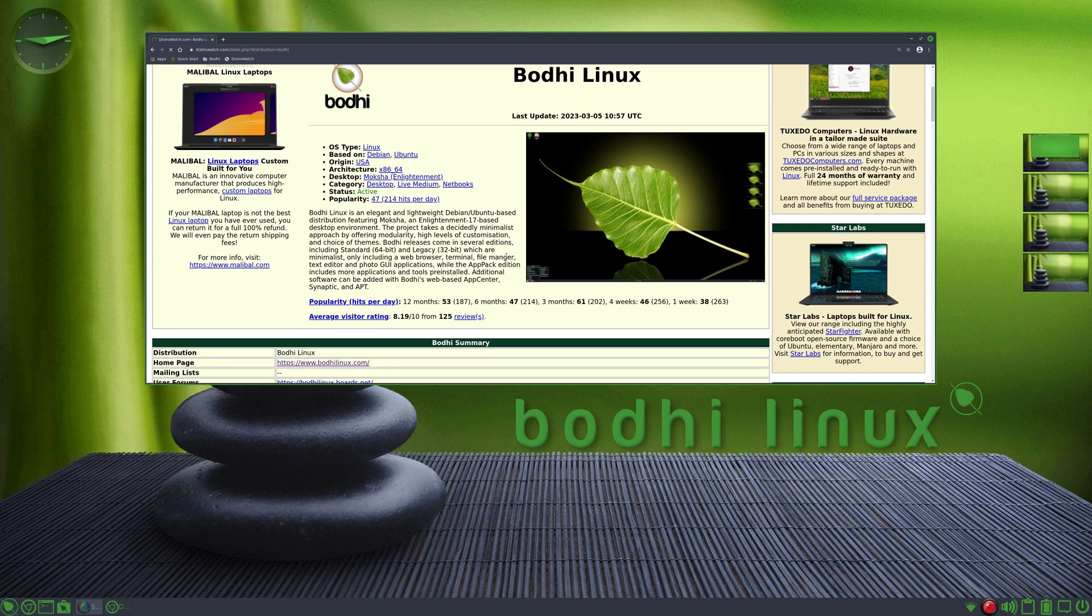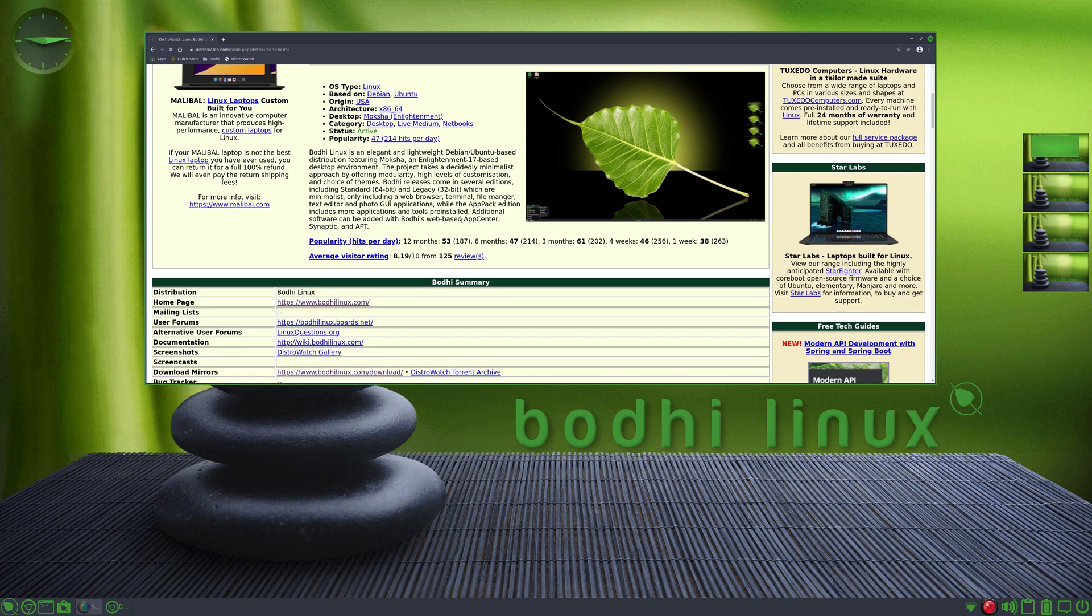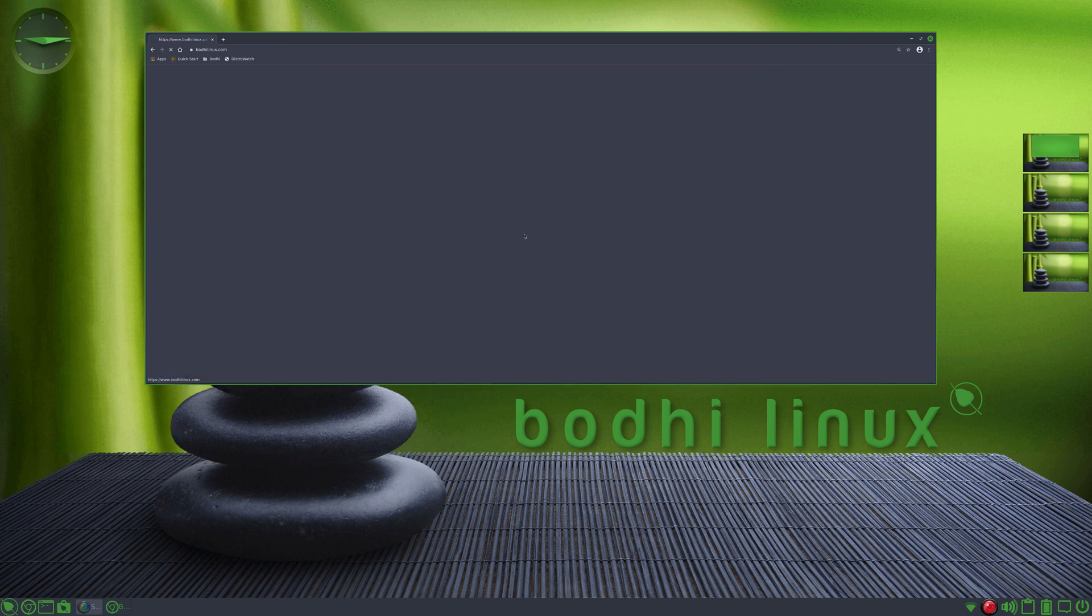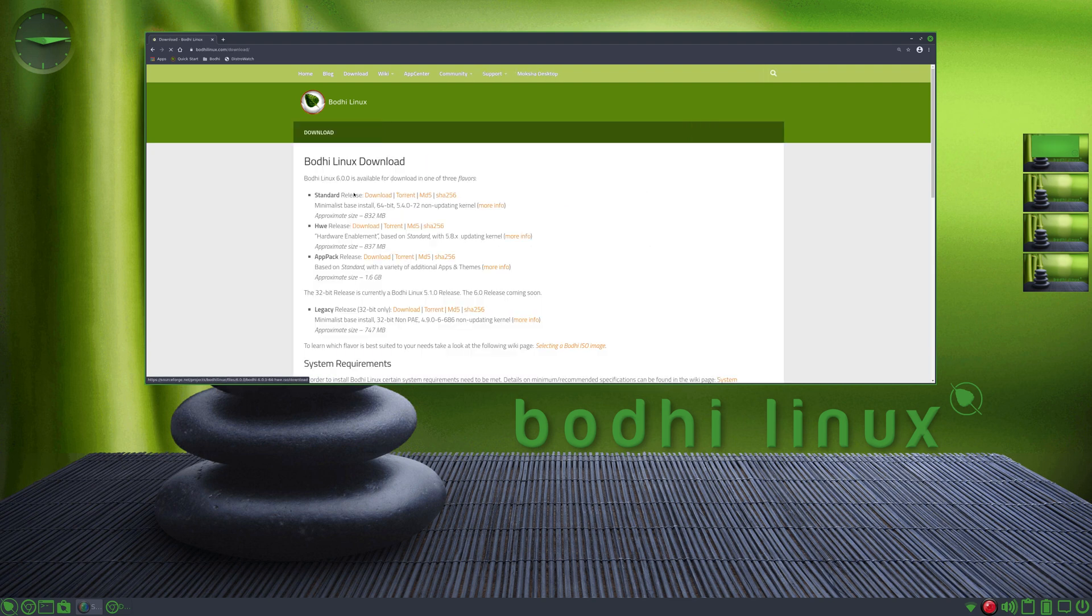Let me resize that up a little bit. This is Bodhi or Bodhi Linux, Debian Ubuntu based out of the USA. The desktop is Moksha or Moksha Enlightenment. They offer a live medium you can test drive on netbooks.